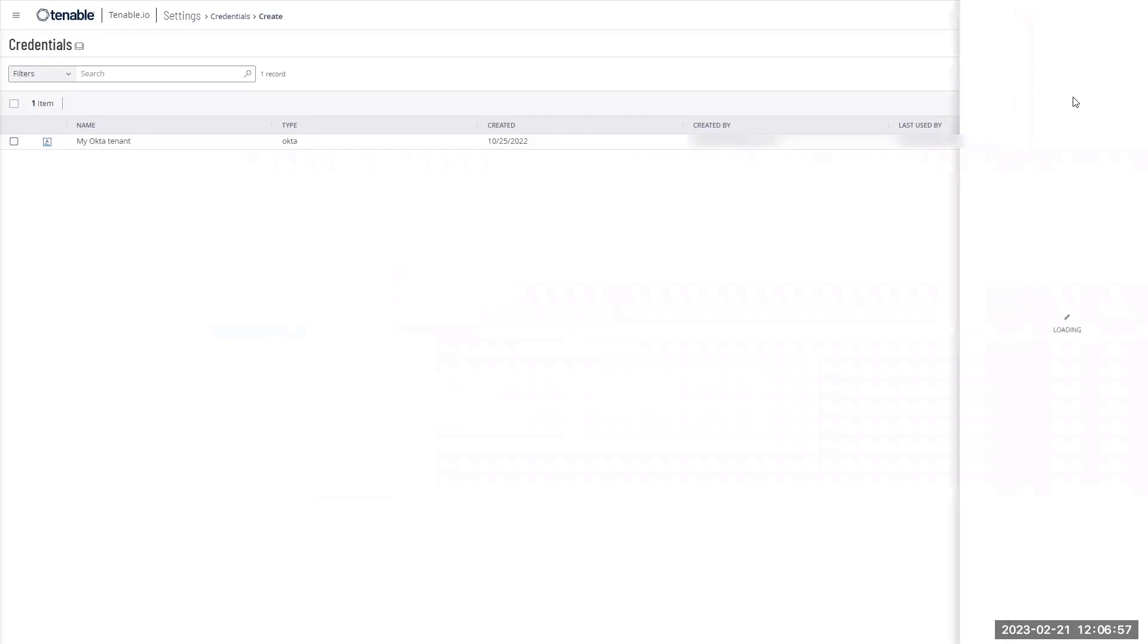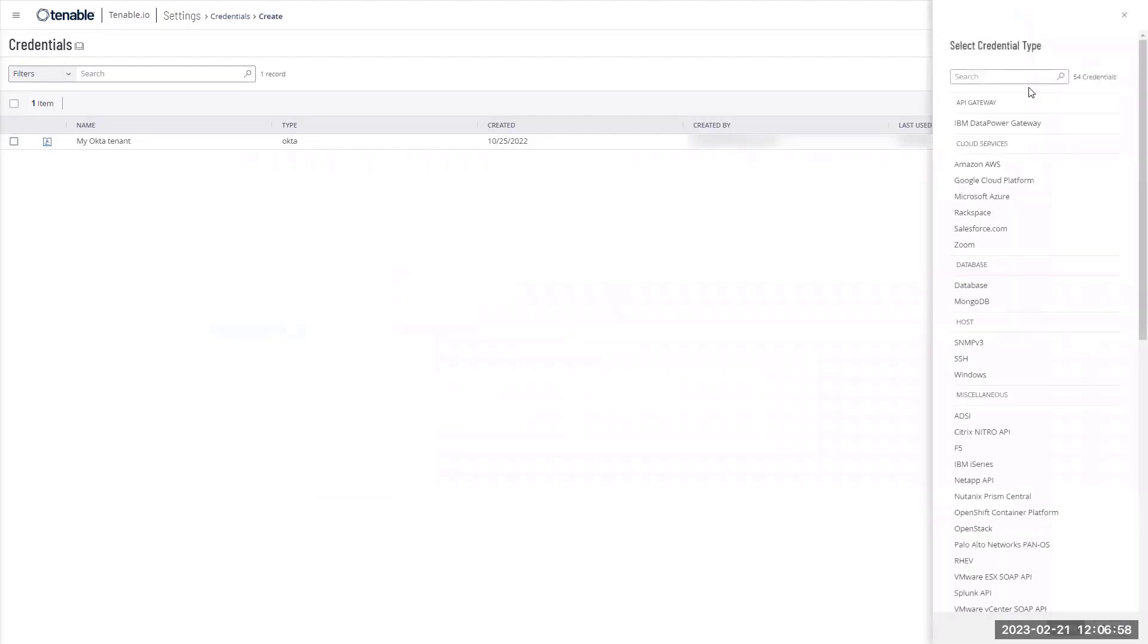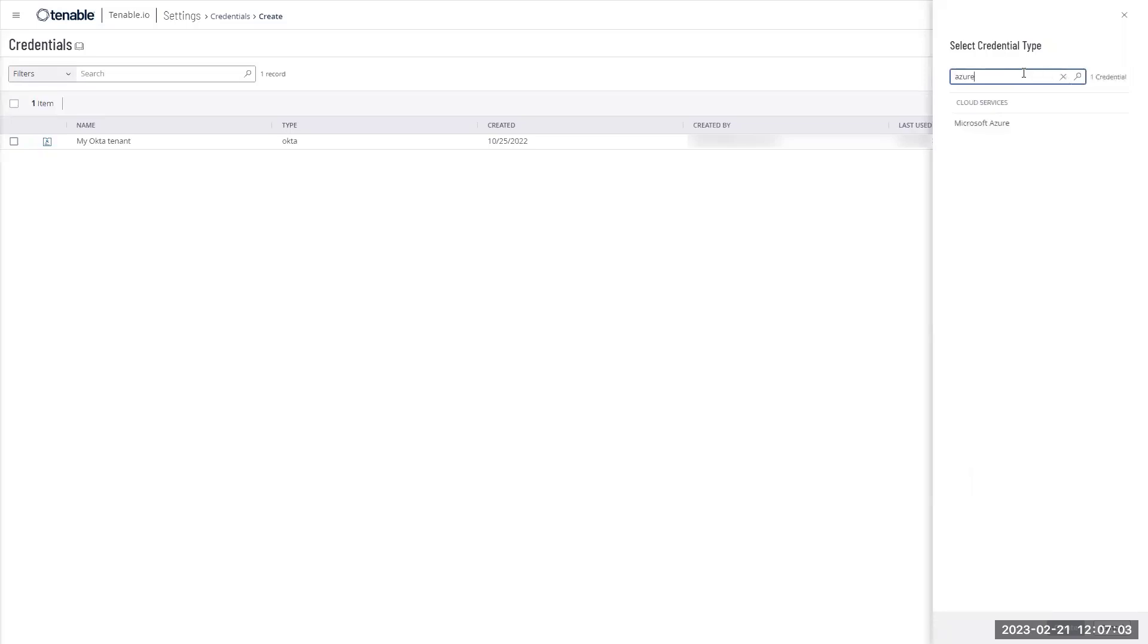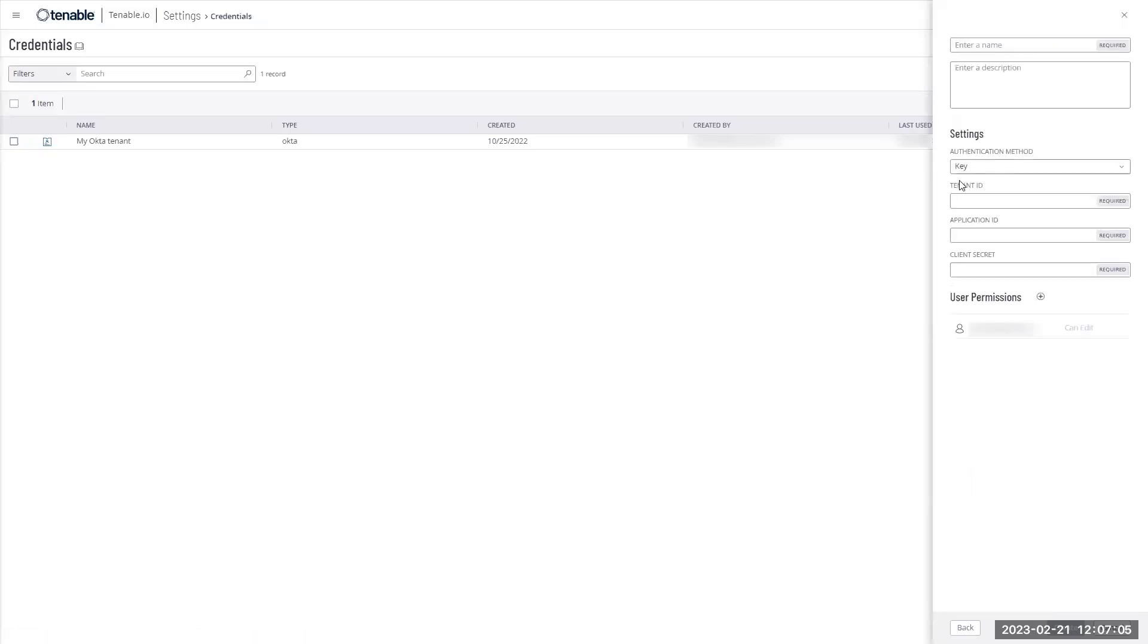What you will have to do is add an Azure AD credentials. To do that, you click on create credential. You select, you look for Azure, Microsoft Azure, and then they're going to ask you for tenant ID and application ID and client secrets.